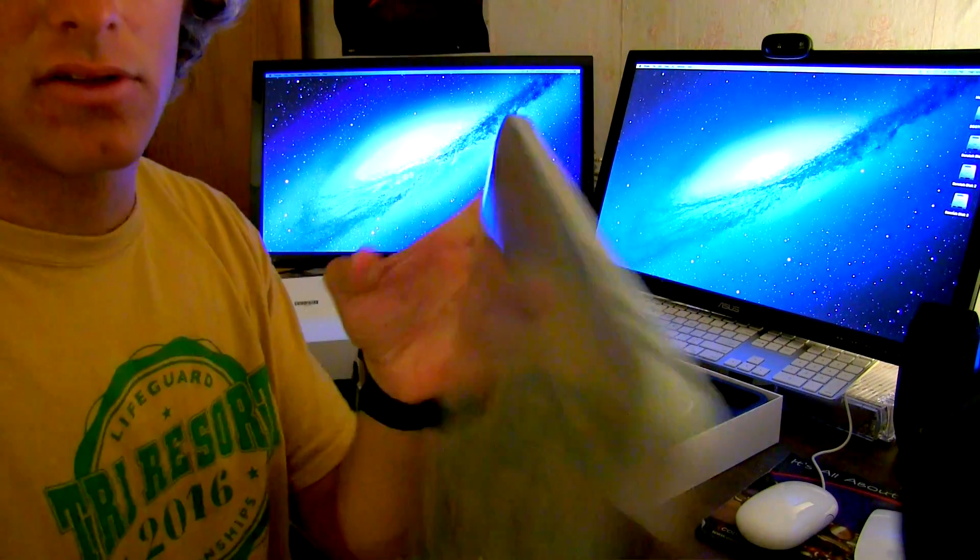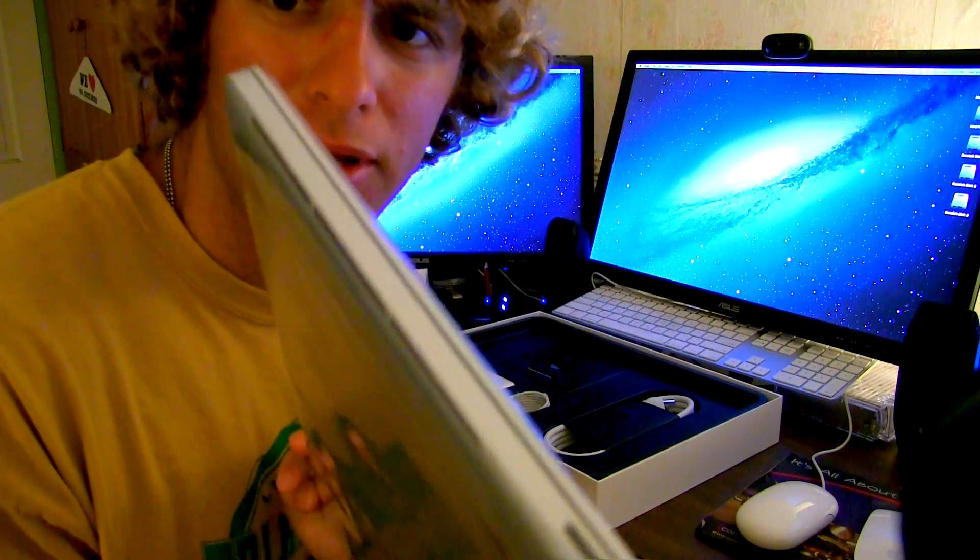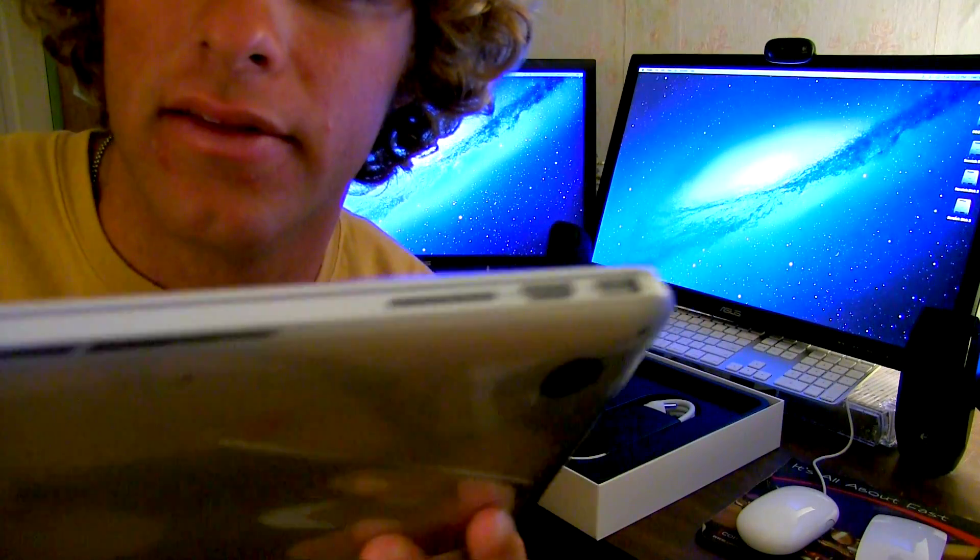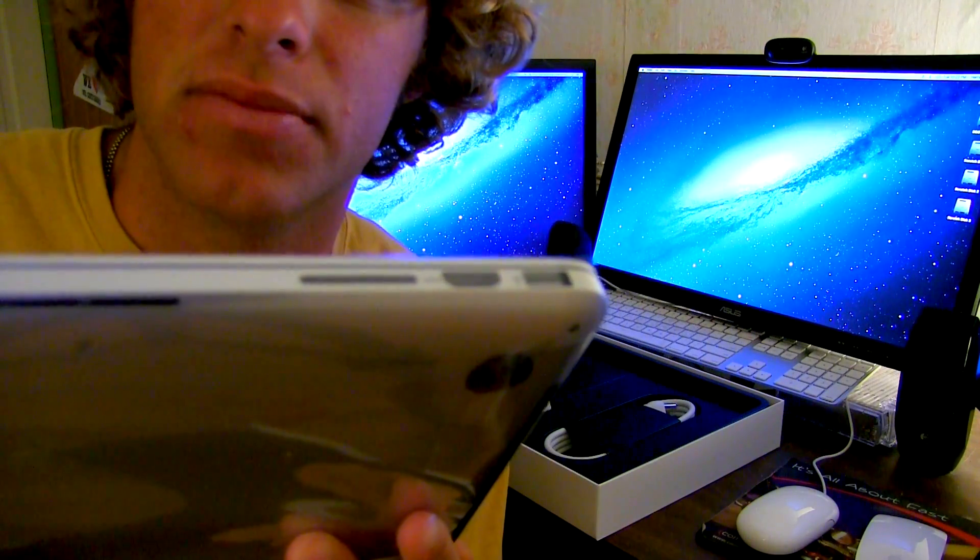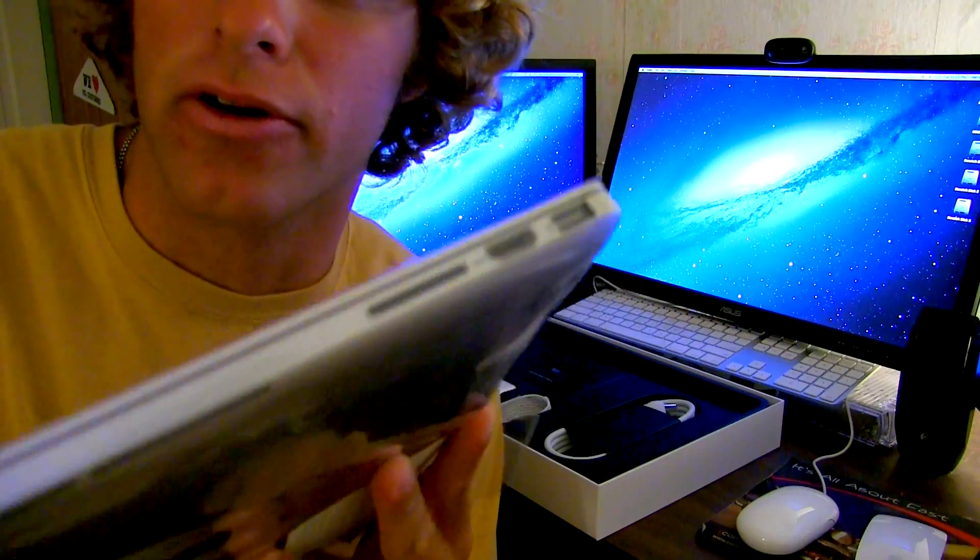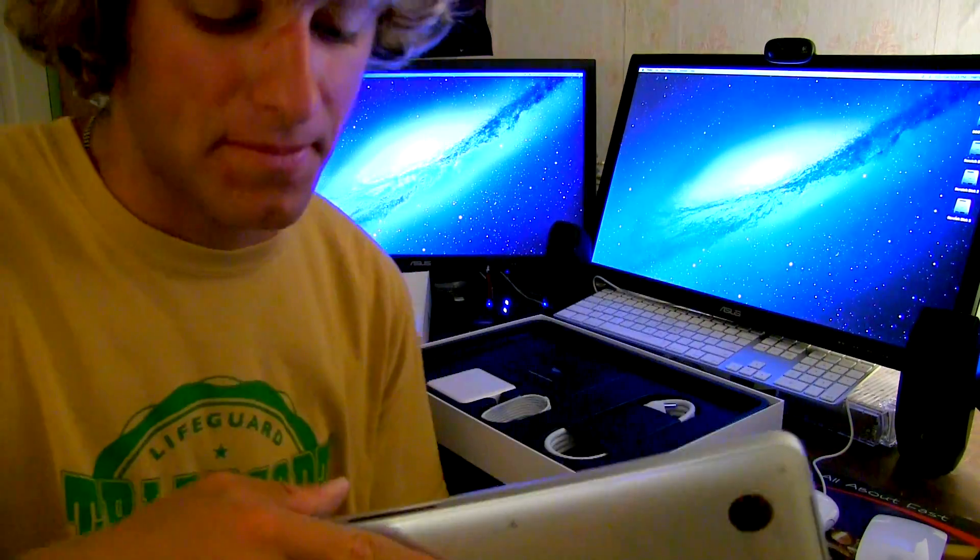And on this side you've got an SD card reader, perfect for me. Let's get that up there. And an HDMI port, USB and an SD card reader. Perfect for me.